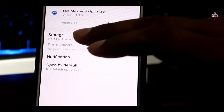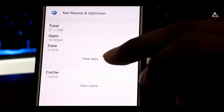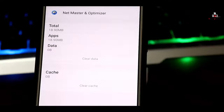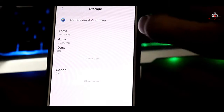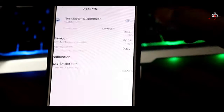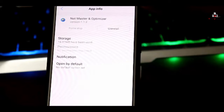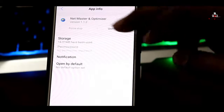If you click here, click clear data. If you save the game mode or application file, it will be cleared. If you click clear cache, it will be clear. If you save the file, it will be clear.